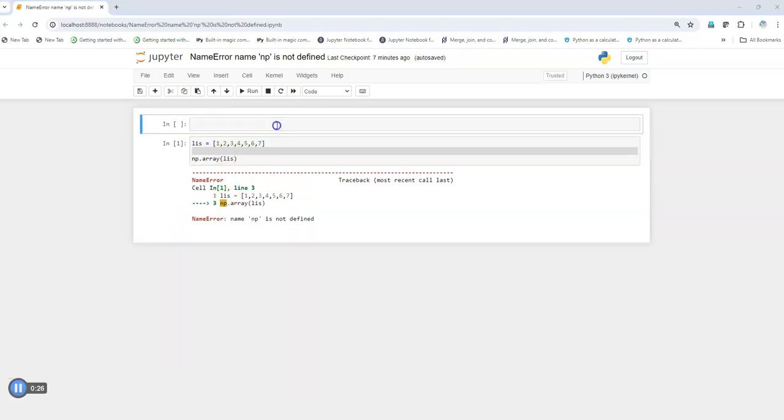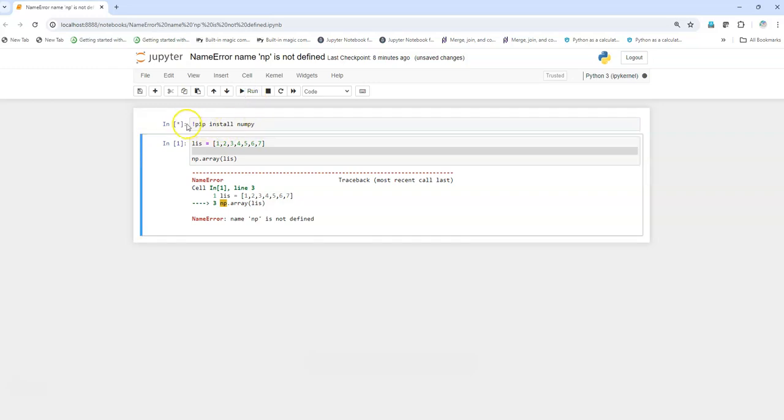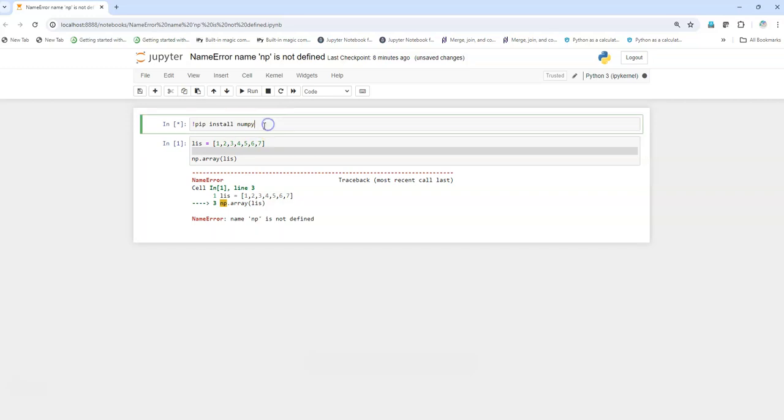So the first step is I'll just make sure that I have installed the numpy package. So I'll just do exclamation pip install numpy if I'm running it in the notebook, and if I am running it in command line prompt or a terminal then it will be simply pip install numpy without the exclamation. And once it gets executed,